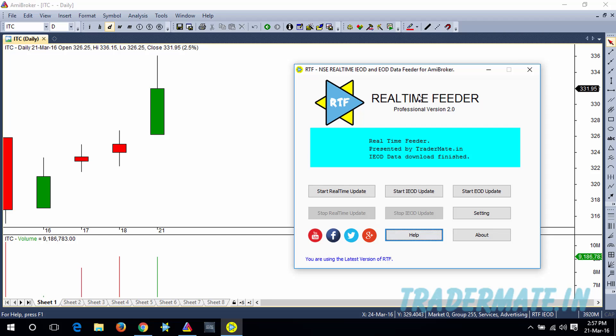So this is it guys, this is how you can use the Real-Time Feeder Software to download and update the IOD data to AMI Broker. Thank you for watching guys, and I'll see you in the next tutorial.